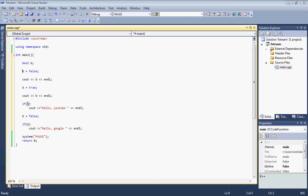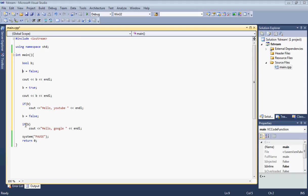When we go to our if statement, we say if B. We basically say if this is true, which is true from up here. So we should see Hello YouTube on the screen. Next, we're setting our boolean value to false again. So we're saying if true, but this is not true, so we should not see the second message.